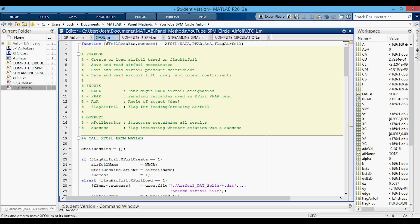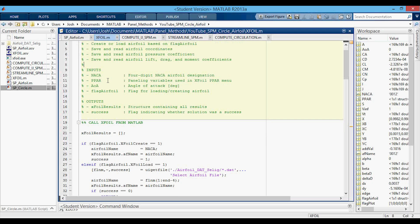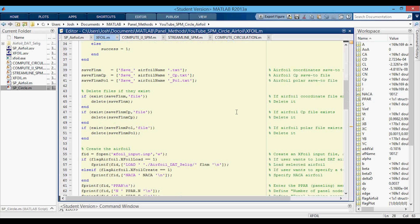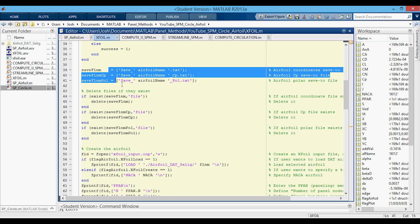Here we are in the XFOIL function. This is similar to my previous video about calling XFOIL from MATLAB or Python, but with a couple of small changes needed for this particular program. If the flag is set to create the airfoil, we use the NACA variable loaded in. If we want to load one from our directory, we open a dialog box to select the airfoil — this is why the folder has to be called airfoil_dat_selig. Then down here, we create the text files we're going to save the data to and delete those files if they already exist in the directory.